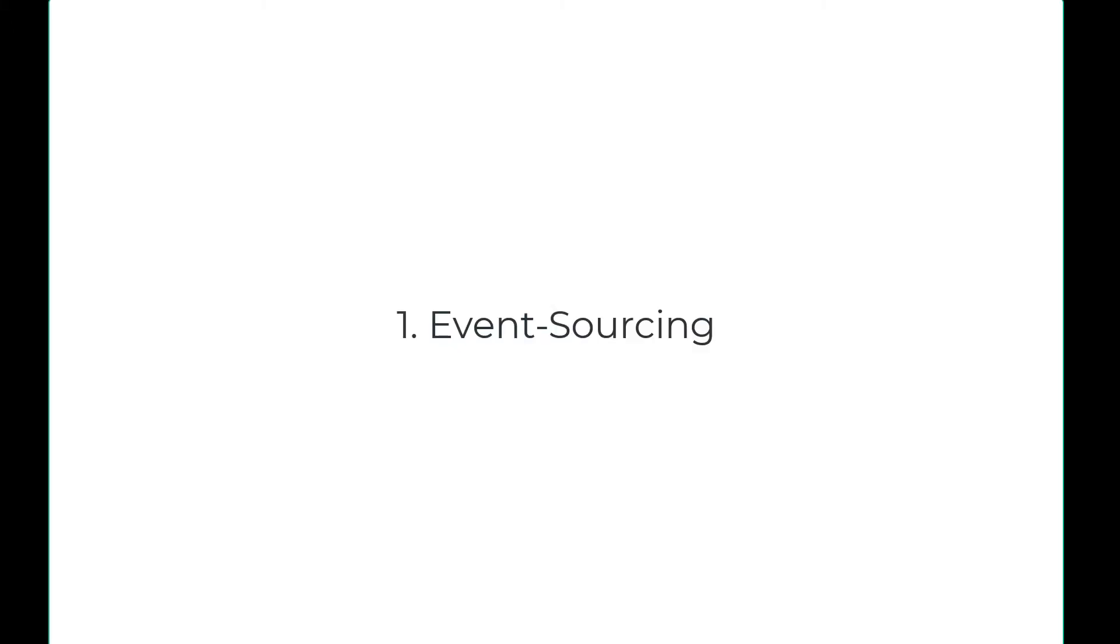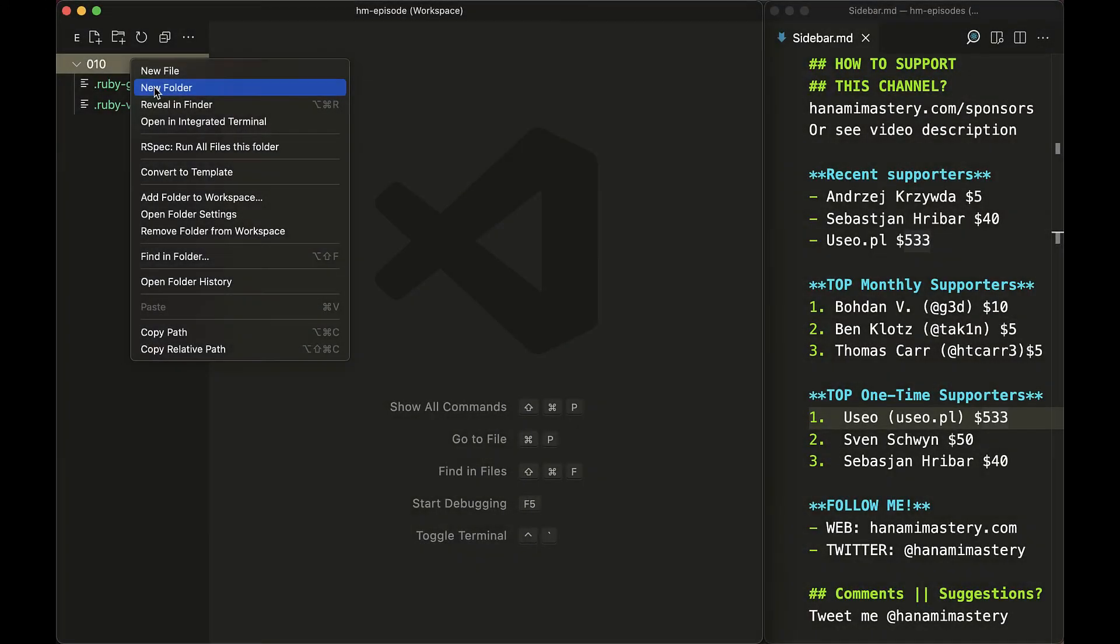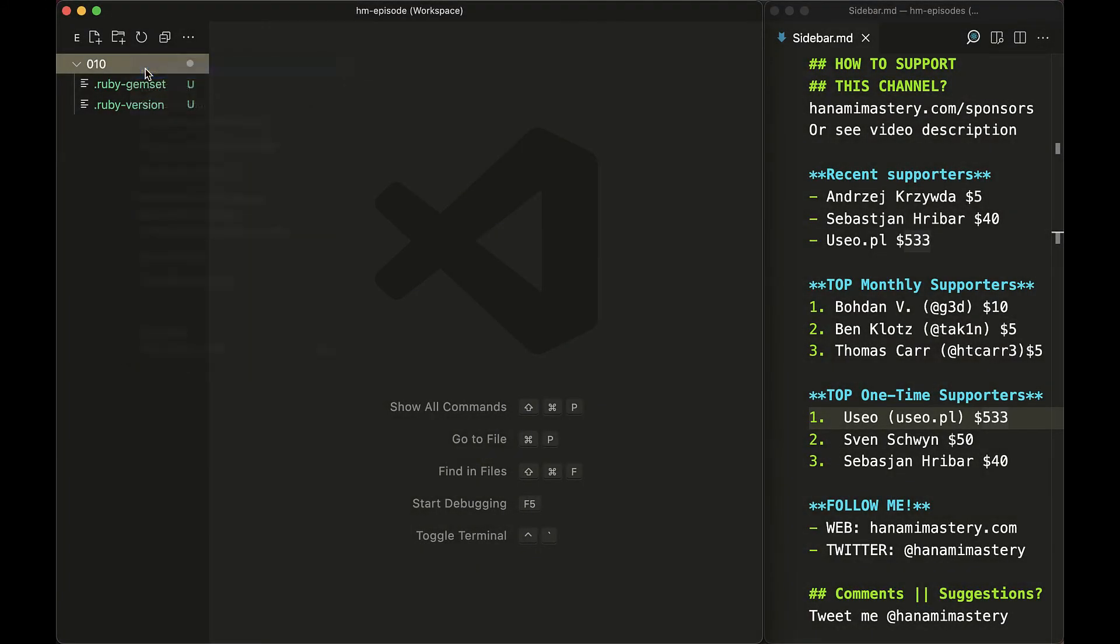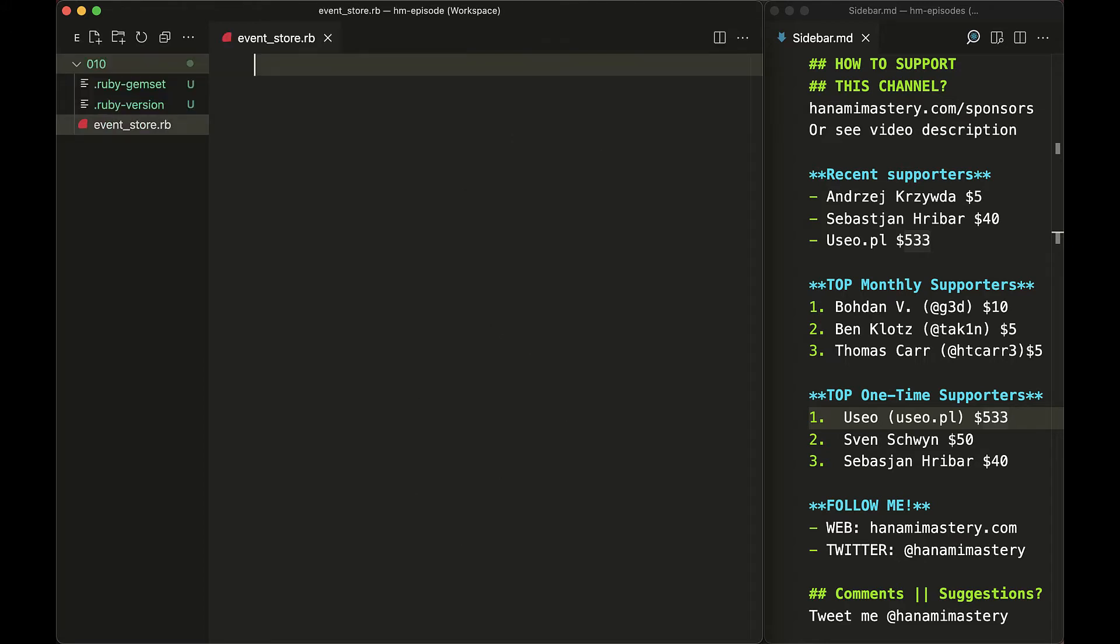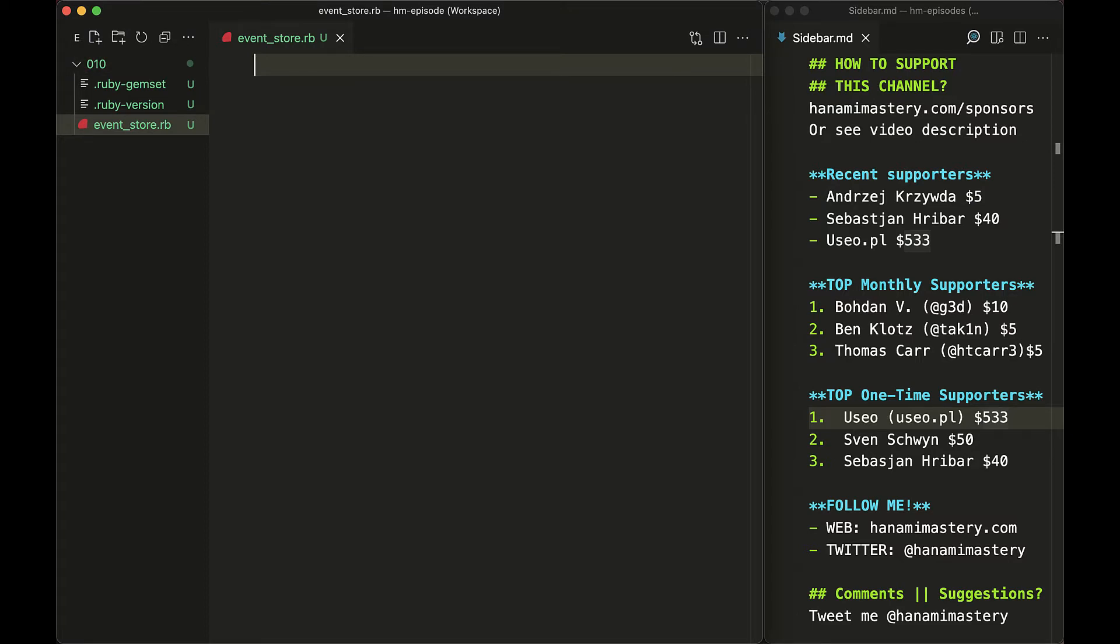Event-sourced systems. The first example I came up with is when you want to get benefits from event sourcing in your applications. In such systems, one of the most important rules you would like to follow is that what happened happened.